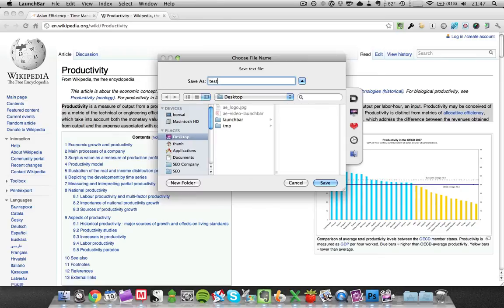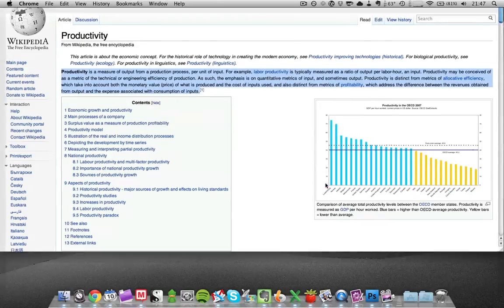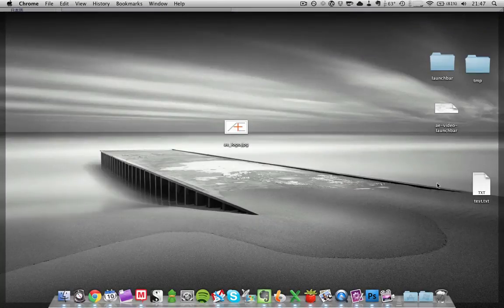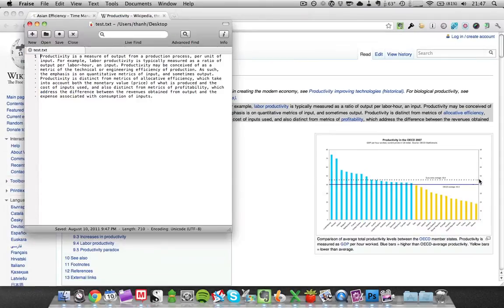Let's save it. And as you can see on my desktop, there's a new file. And there you go, the first paragraph of the productivity page of Wikipedia.